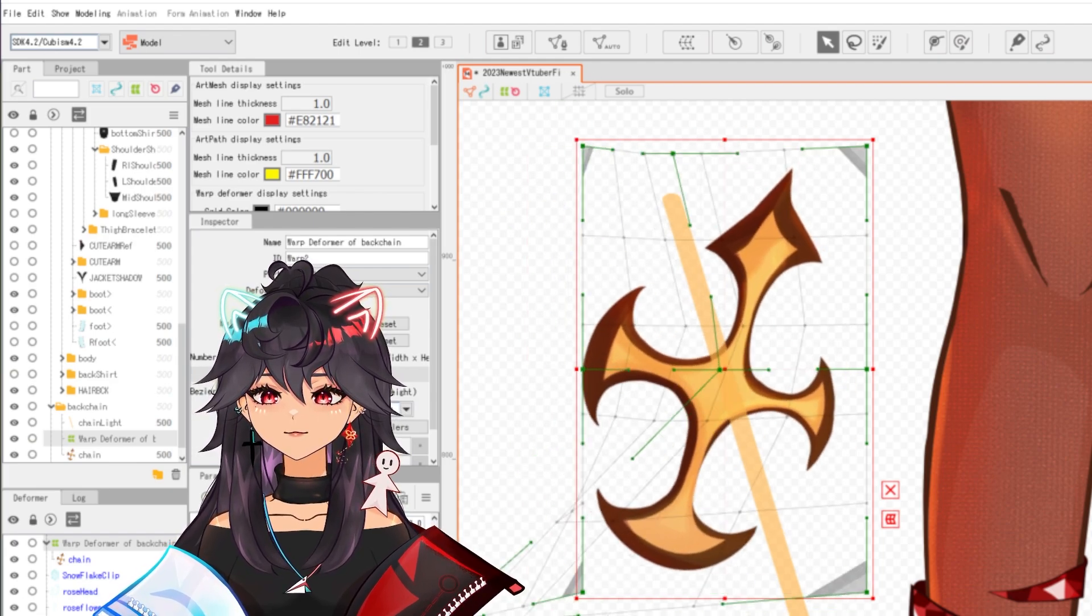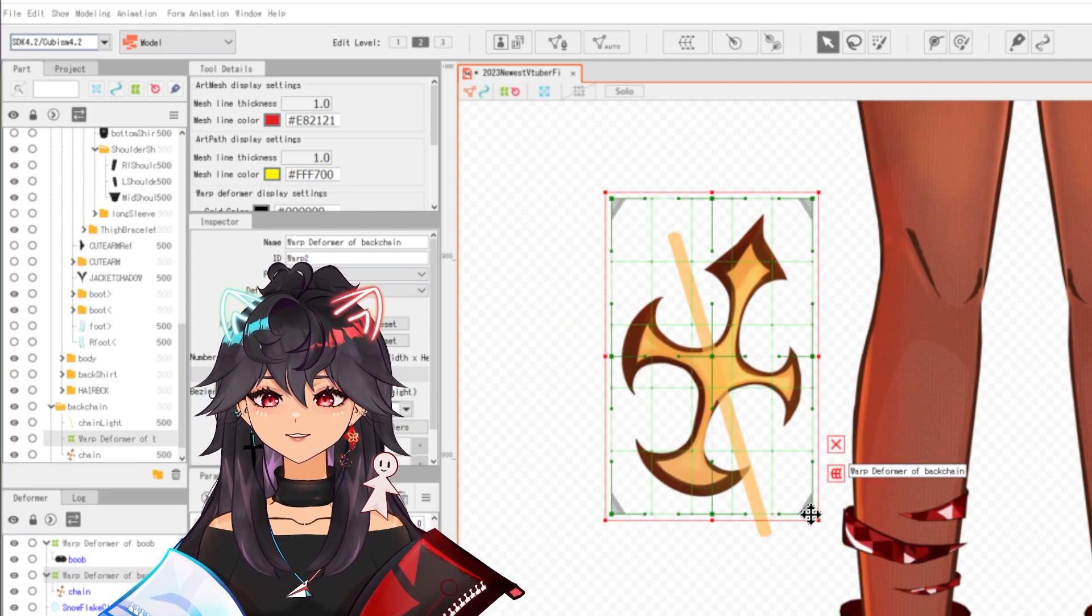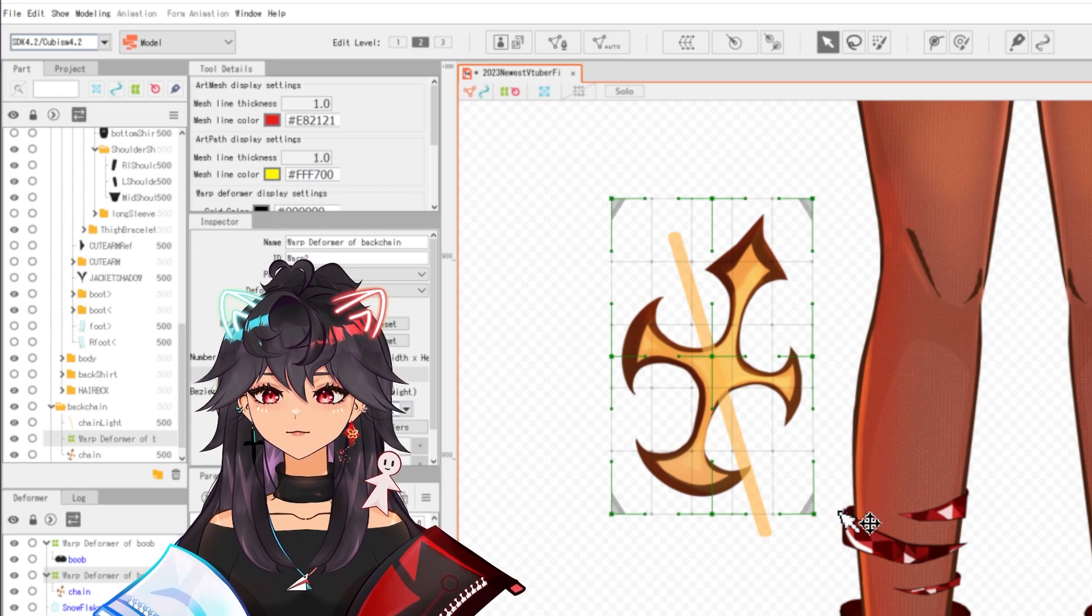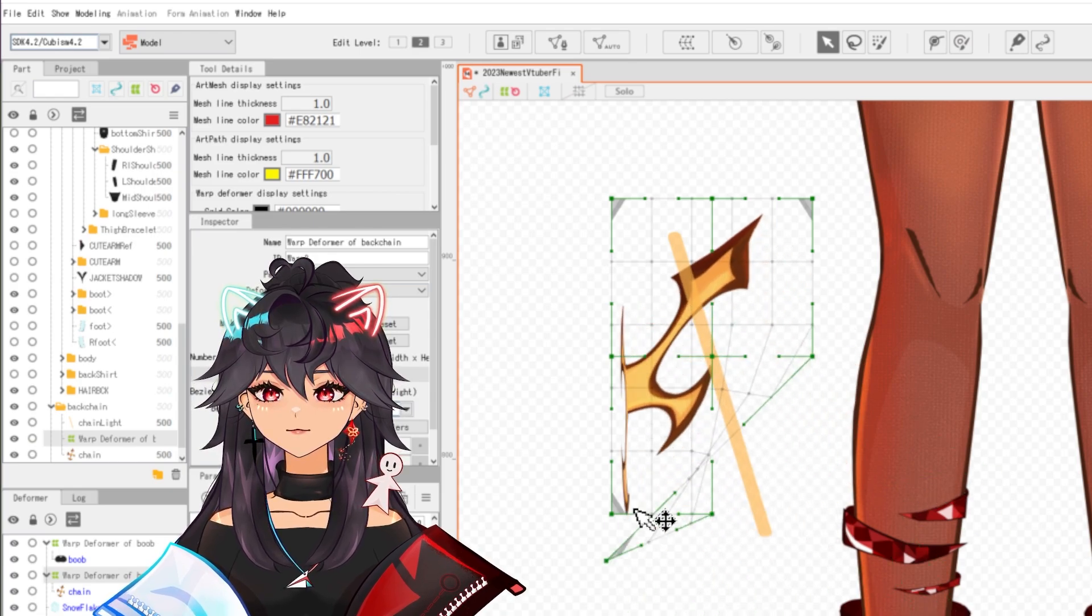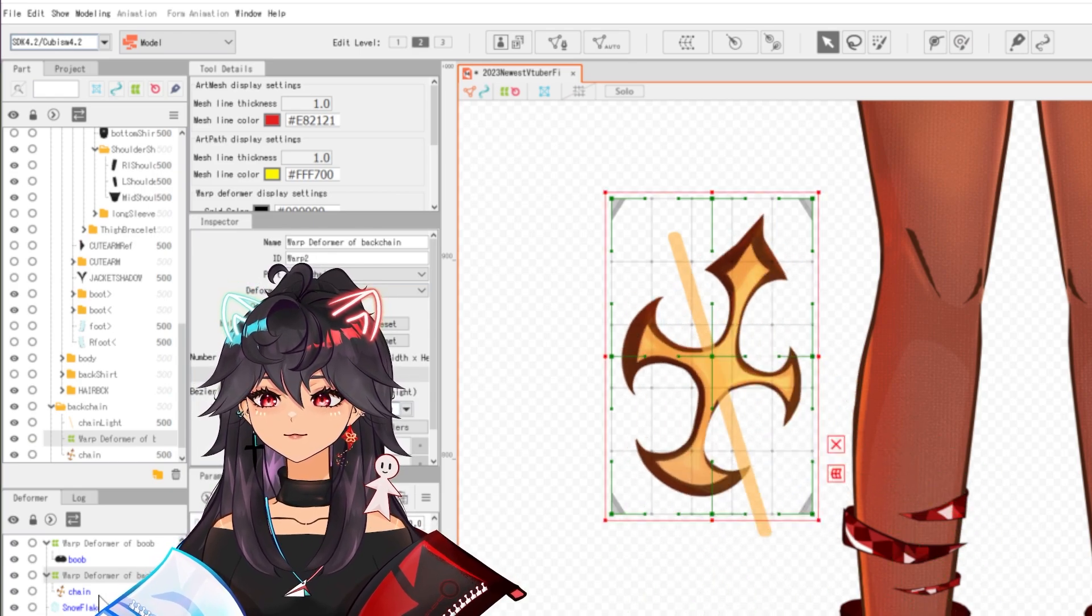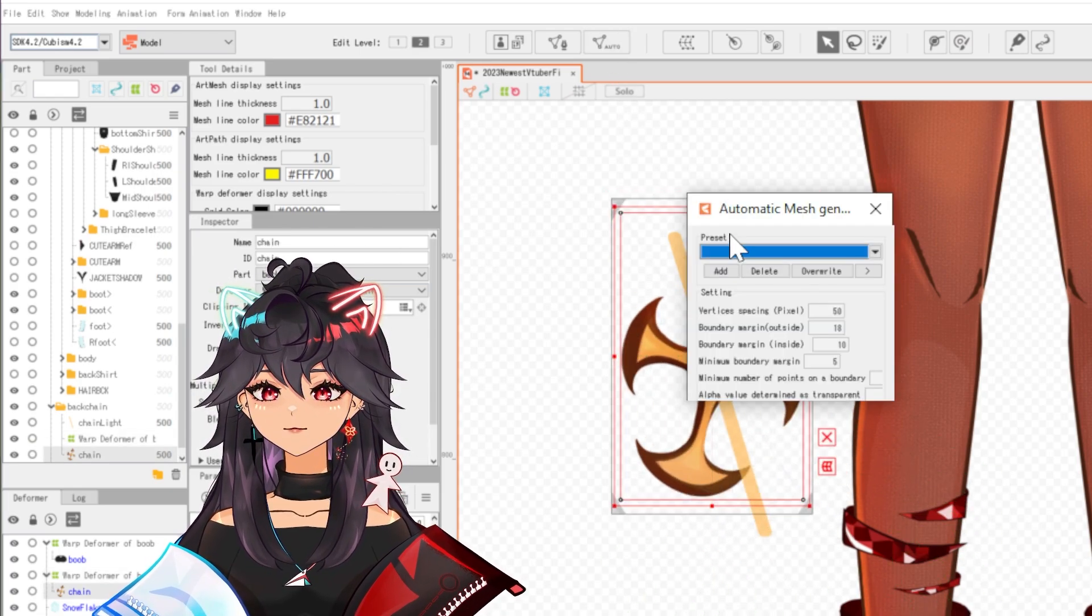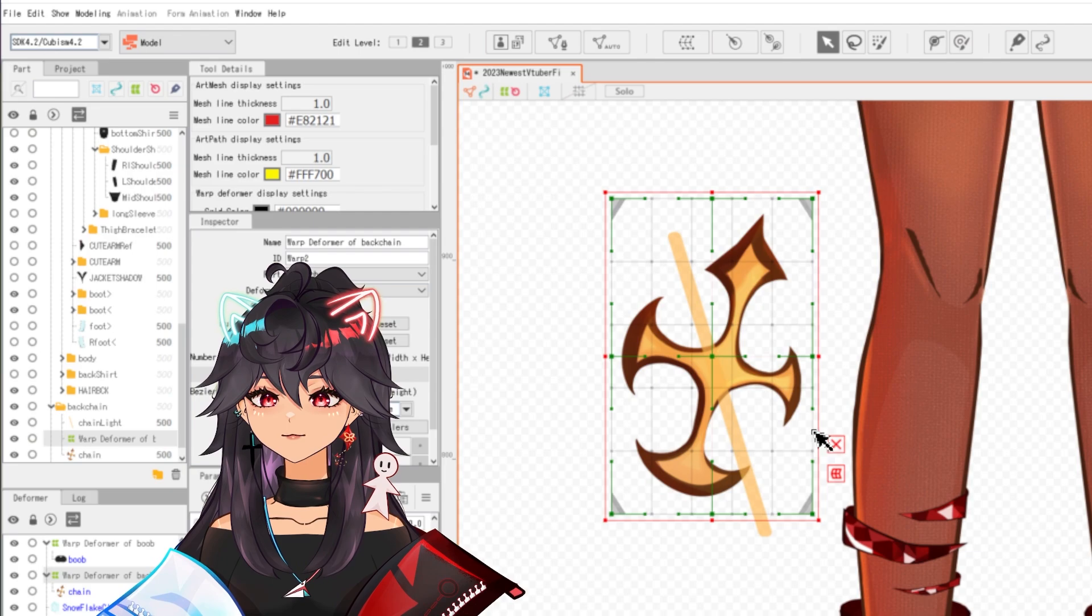You see how it's barely moving? Every side I pick. The only thing that makes it move more is like this side. Well, I don't want that.